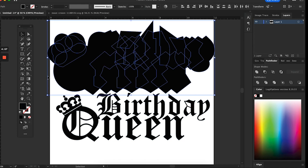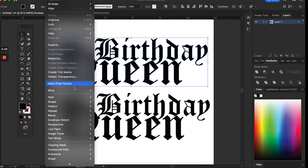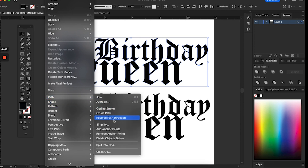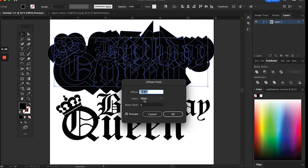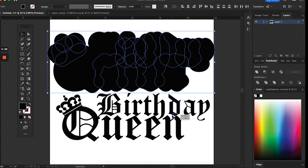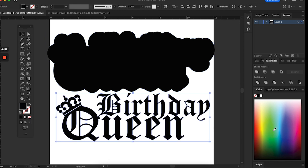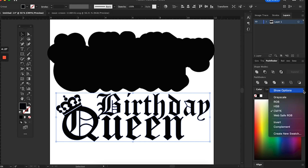I wanted all of my edges to be rounded — you can see where they were pointing, so I went back to the Pathfinder tool and clicked Offset Path again. It was already set to 0.5, and then I changed the join type from Miter to Rounded, which rounds off all the edges. Then I went back to Pathfinder and clicked the Unite tool to fuse all those pieces into one solid shape.